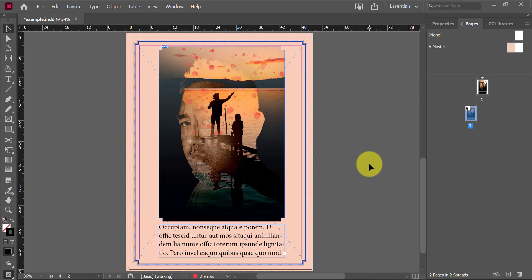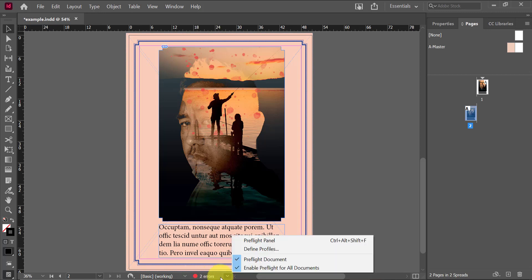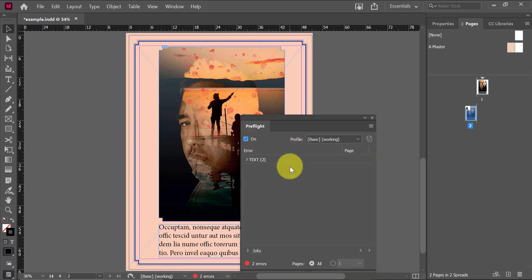I can see at the bottom of my documents here that it's telling me I have two errors, but I don't really know what they are. If I double click on the little red circle where it says two errors, I'll be able to expand my pre-flight panel.